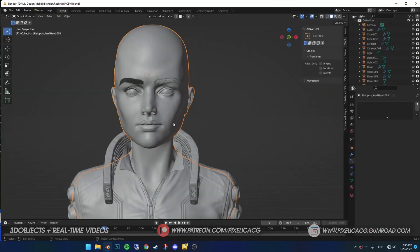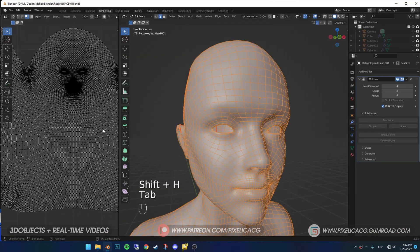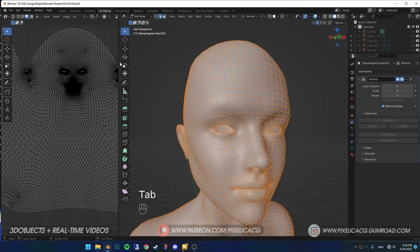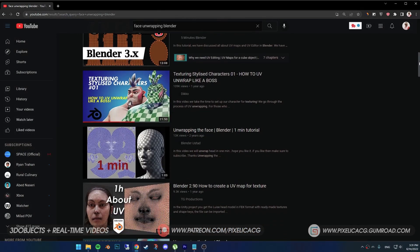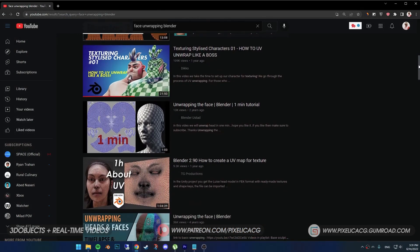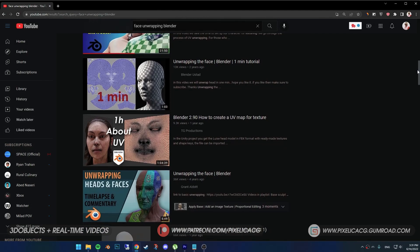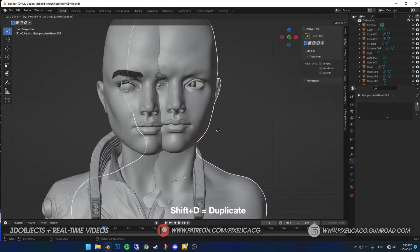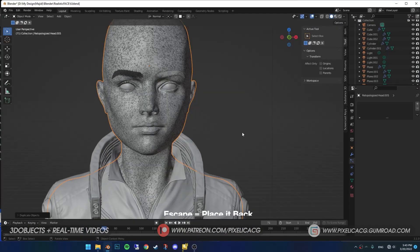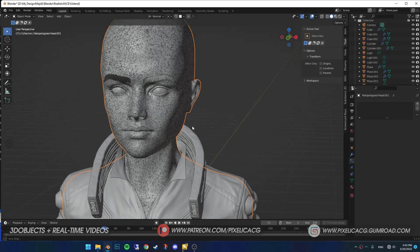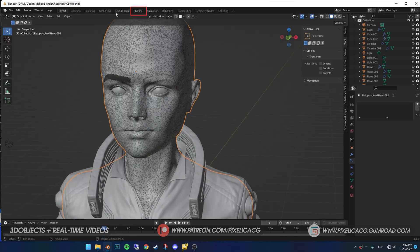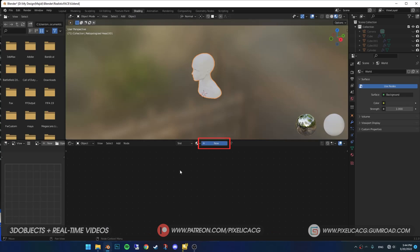Let's go. First, bring your character. Make sure you unwrap the UVs properly. If you don't know how, you can find tutorials on YouTube, because I don't want to make this video longer than it should be. Select your character, Shift-D to duplicate and escape to place it back. We're going to keep one of them for the last. Select one of them and go to Shading tab. Shift-H to hide everything else.